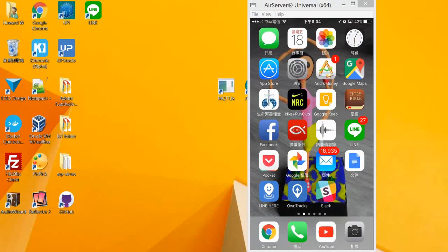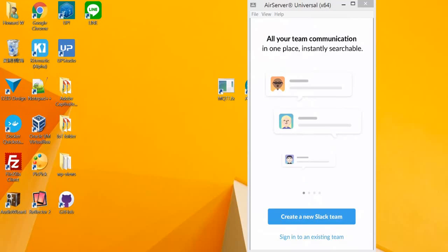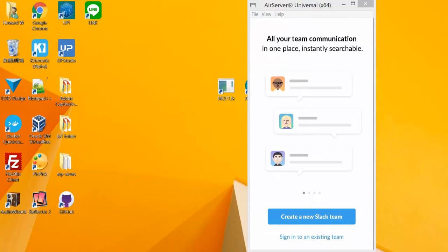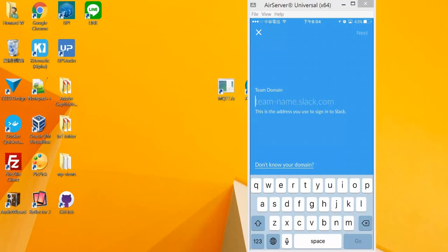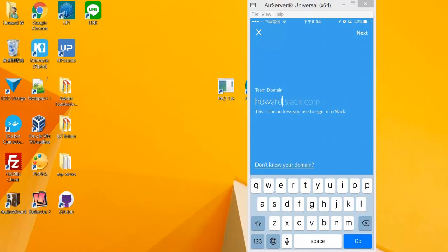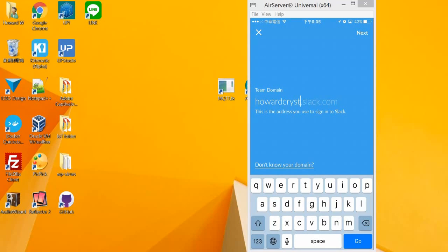Then, the second one will be Slack. Let's open Slack. We already have our Slack account set up. Let's sign in with our current Slack account. If you remember, you already have a team set up. I have my team set up as howardcrystal.slack.com.